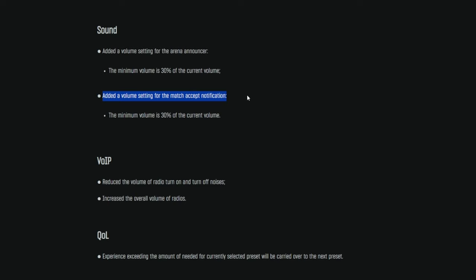Also added a volume setting for the match accept notification. Great for me. I don't know if you guys got the same thing, but since the wipe, my match accept notification has been insanely loud. Now, other people have said that it's not loud, but for me, it became deafening, and I did not have a way to turn it down without turning down the whole game. So I'm glad there's a volume option for that now. Hopefully, you guys can find some use with that.